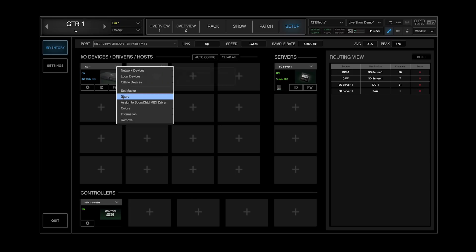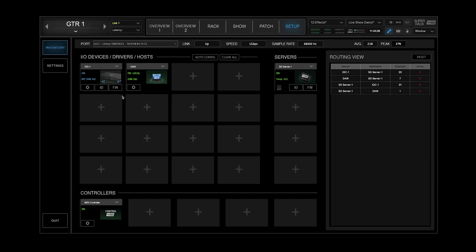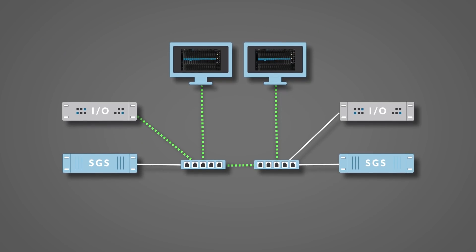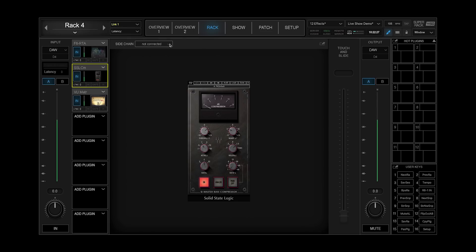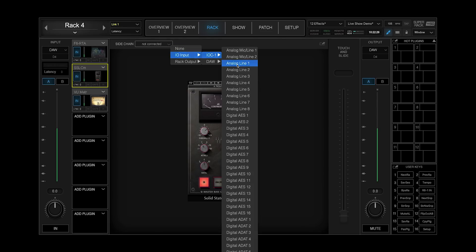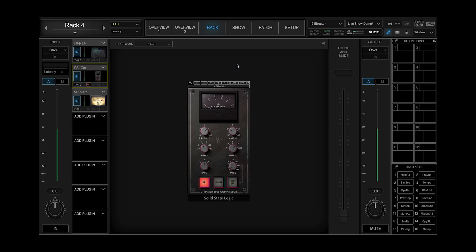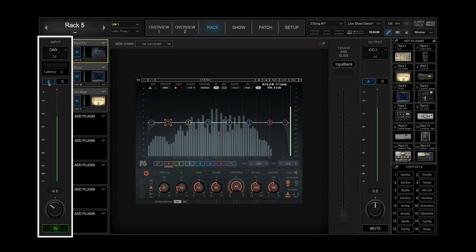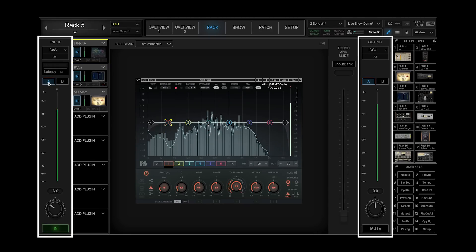Patch, route, and share IOs between multiple SoundGrid devices. Set up a sidechain to plugins from an I/O device or REC output, and switch to alternative sets of inputs and outputs per REC on the fly.